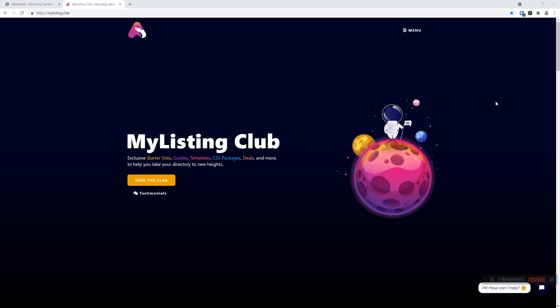Hey guys, it's Ryan with My Listing Club. Today I wanted to share with you an exciting new resource for the My Listing community. We are calling them Starter Site Kits. We're going to run through today what exactly they are, how to implement them, and what you can expect, so you can make the best informed decision about which assets and resources from the club are important to you.